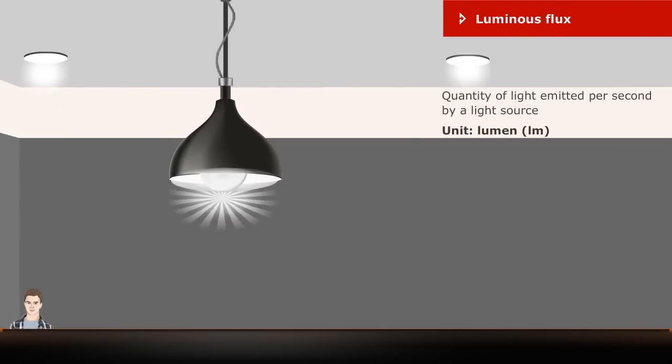Luminous Flux is the total quantity of light emitted per second by a light source. The unit is Lumen.